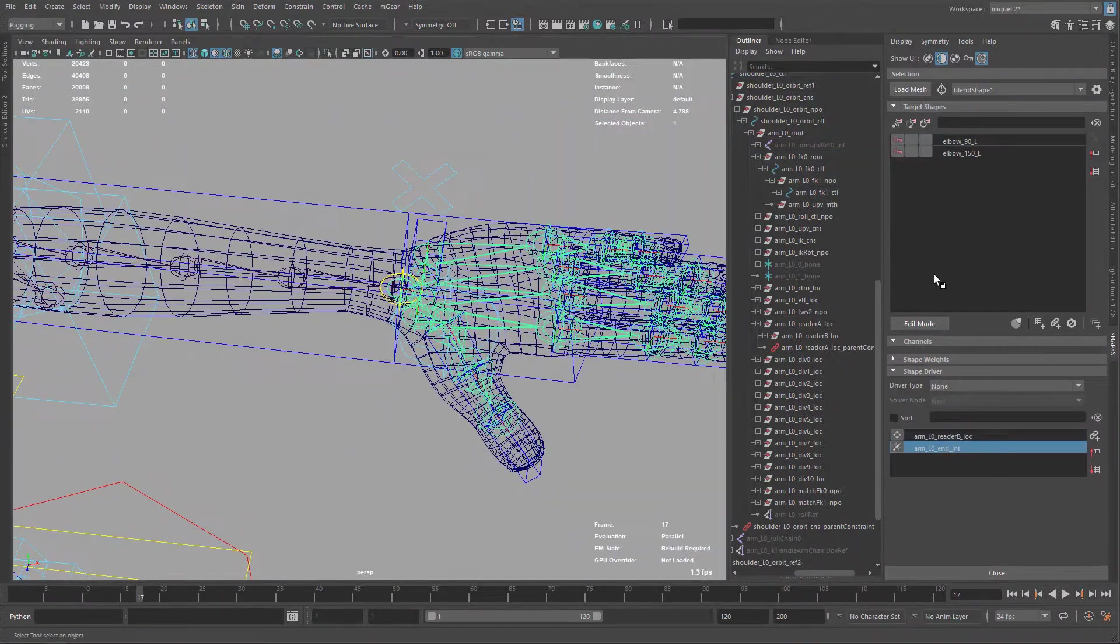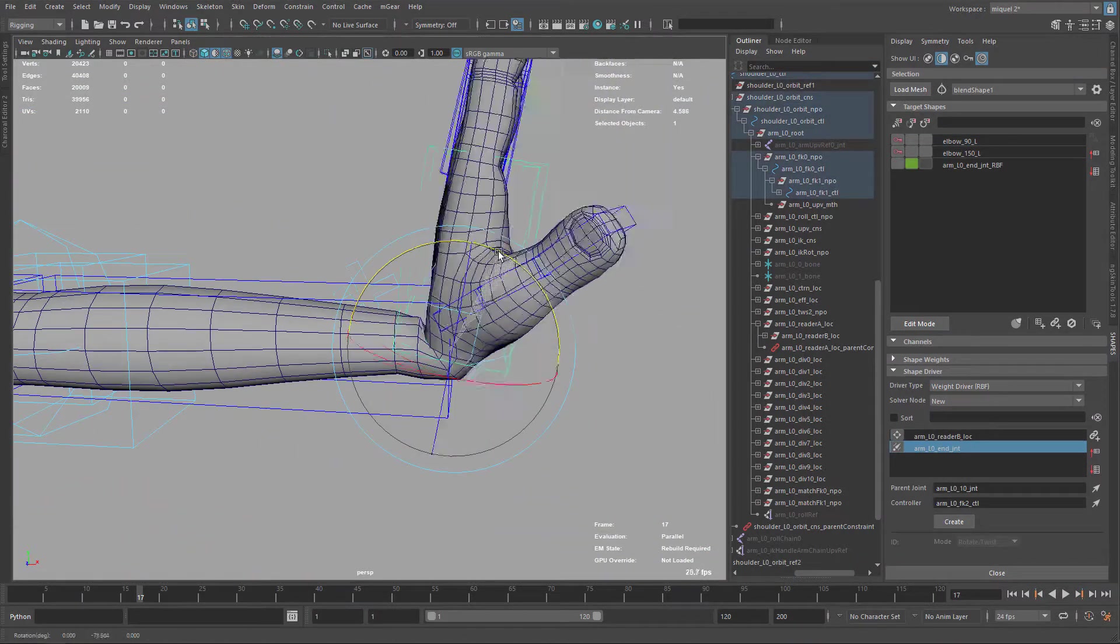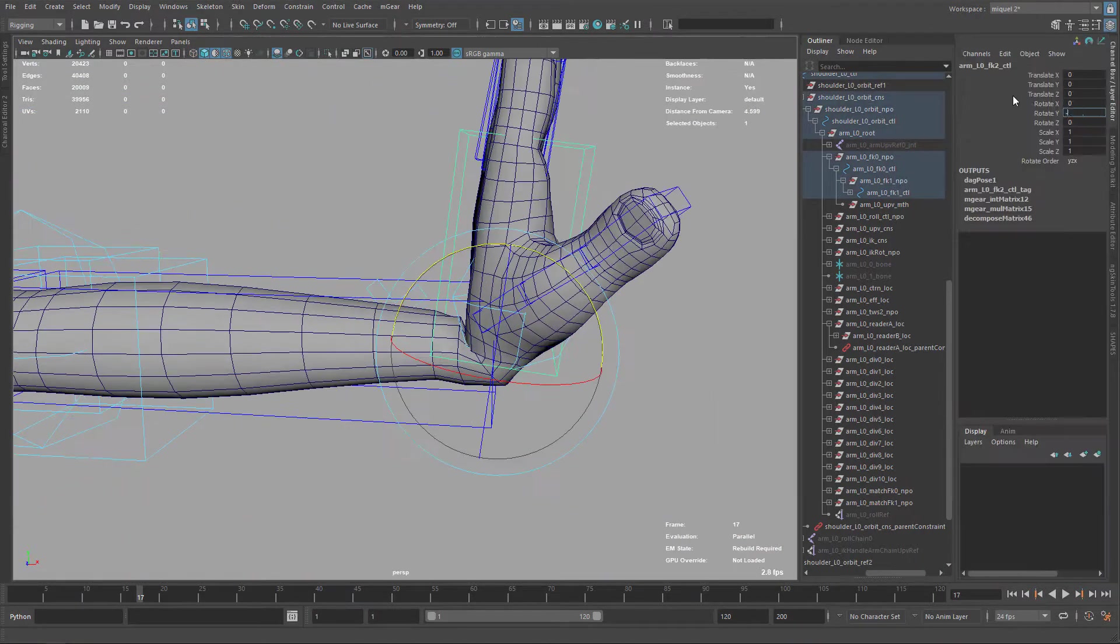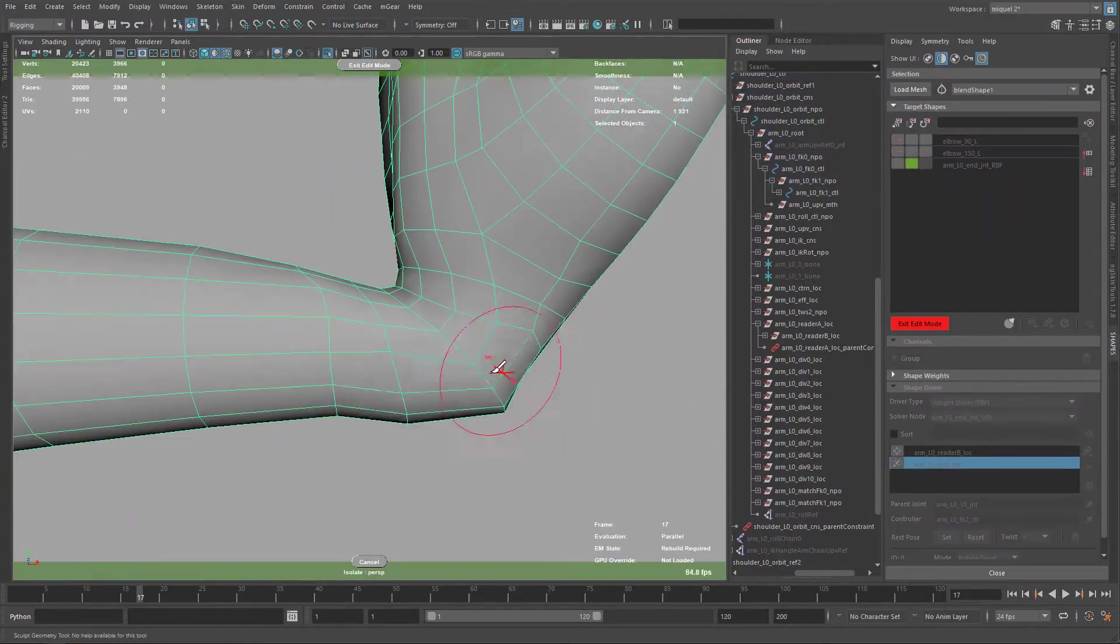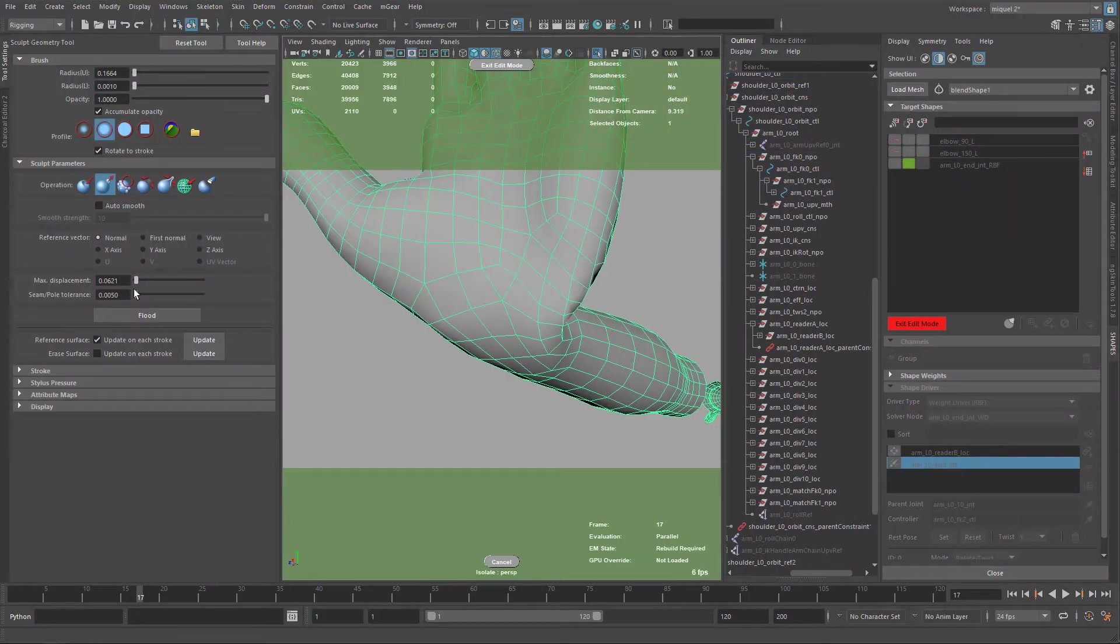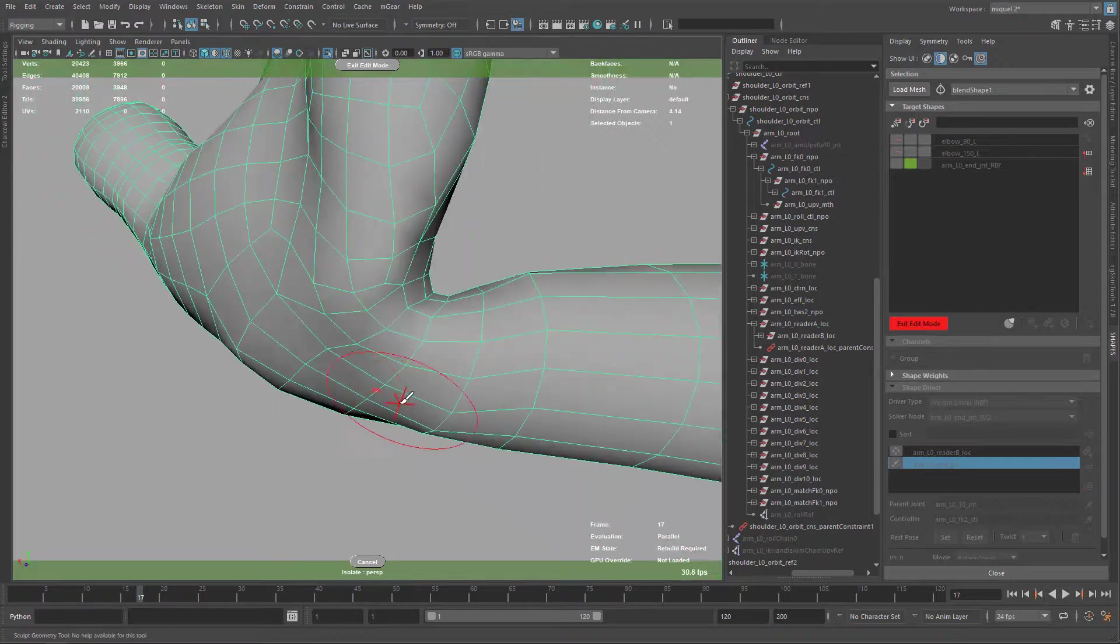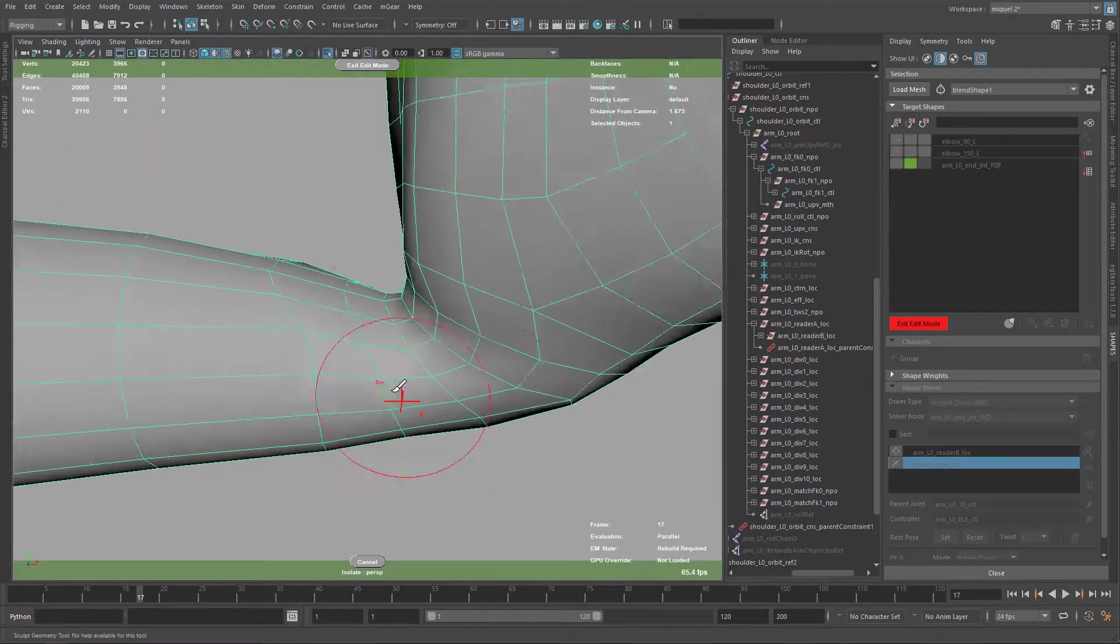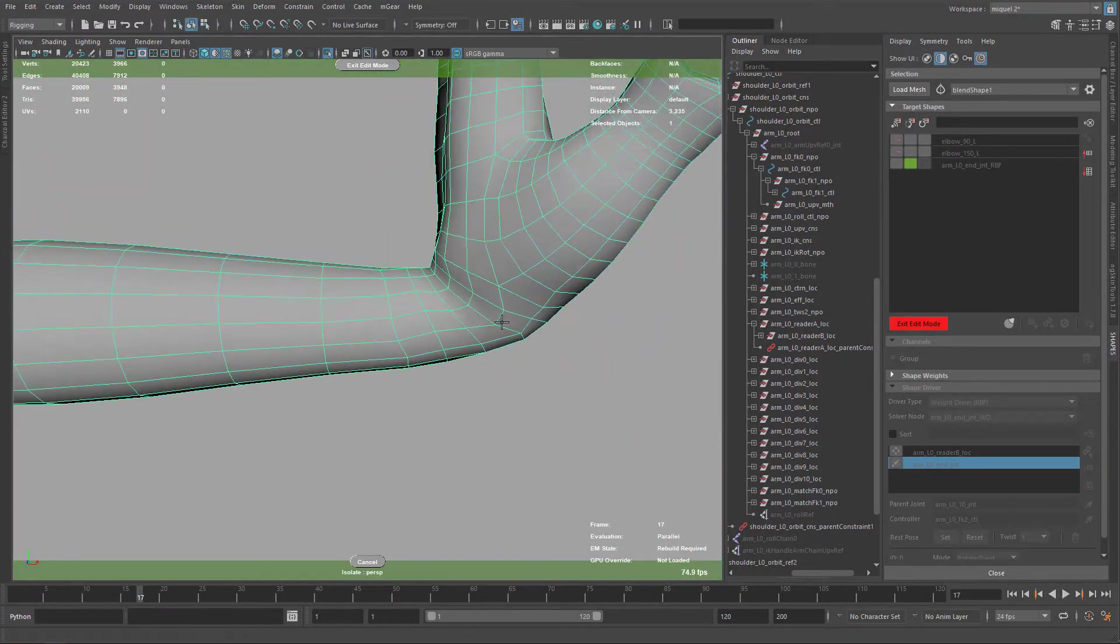Now I'm moving to the wrist. Here you can see it's pretty bad deformation, so first I just carve out everything so I have a nice base to start.